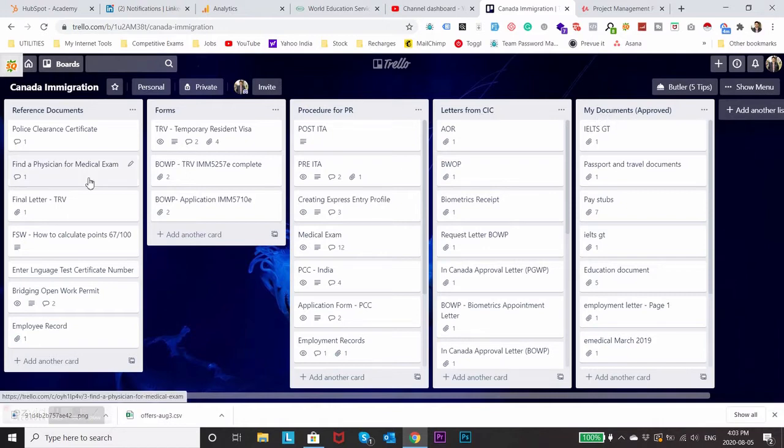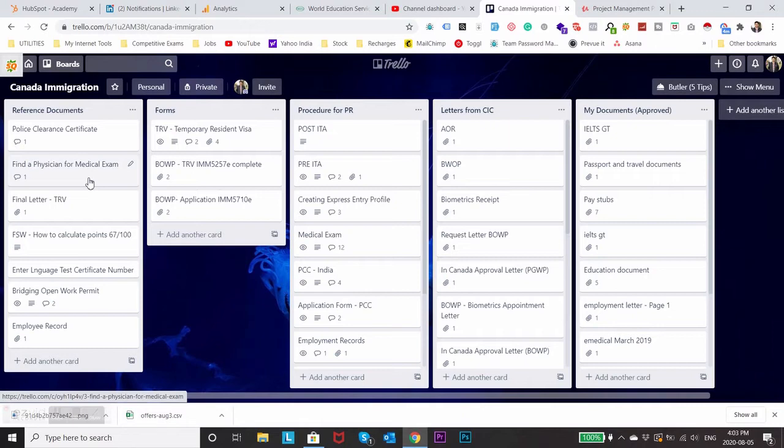If you know anything about PR process you will know that there are a lot of documents required and you need to submit your documents and they will check each and everything and then make a decision on PR and approve your file.